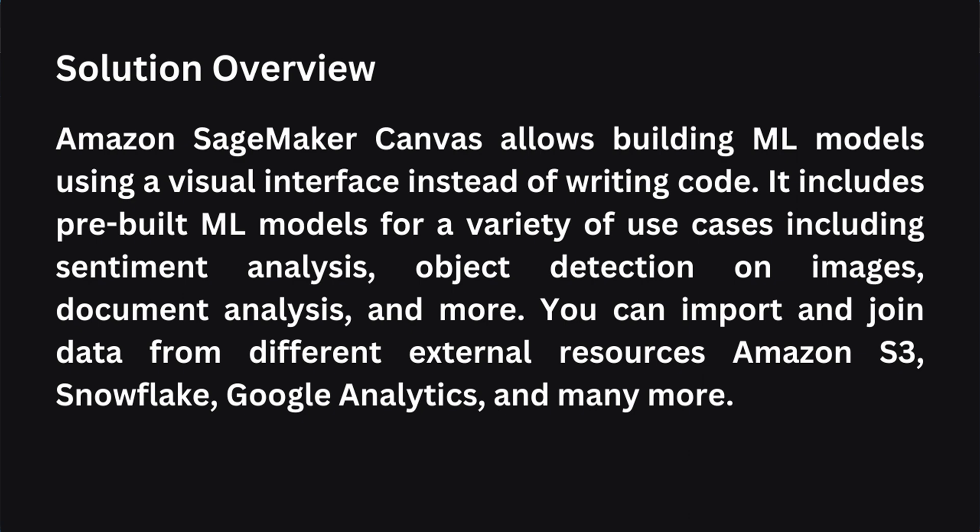Amazon SageMaker Canvas allows building ML models using a visual interface instead of writing code. It includes pre-built ML models for a variety of use cases including sentiment analysis, object detection on images, document analysis and much more. You can import and join data from different external resources including AWS S3, Snowflake, Google Analytics and many more. For this particular project, we will create a custom model using time series forecasting and import a dataset stored in our local machine.